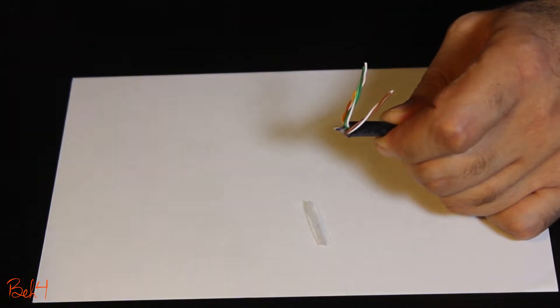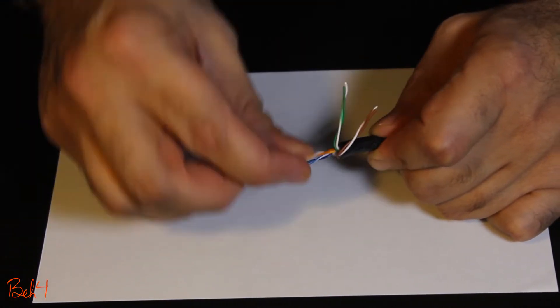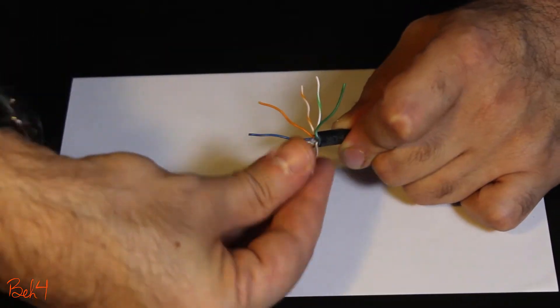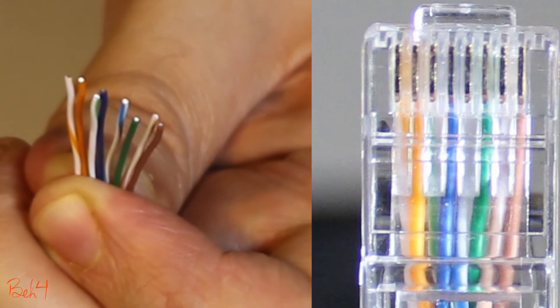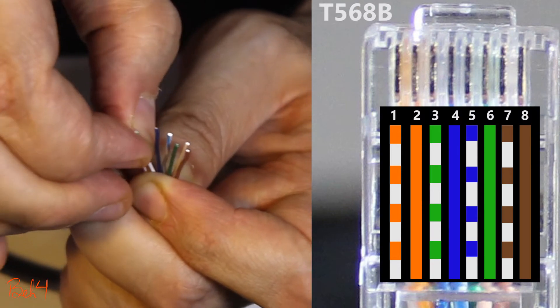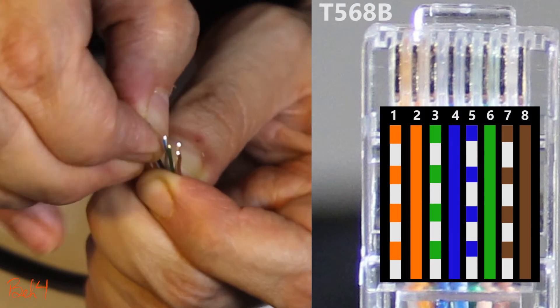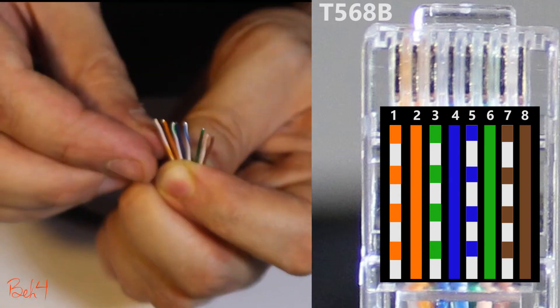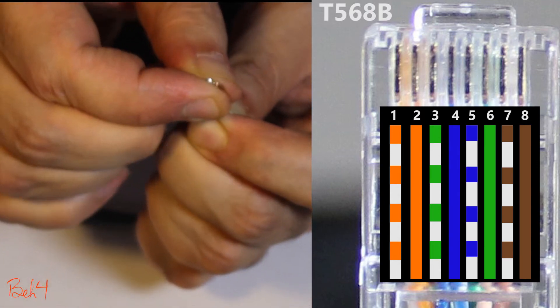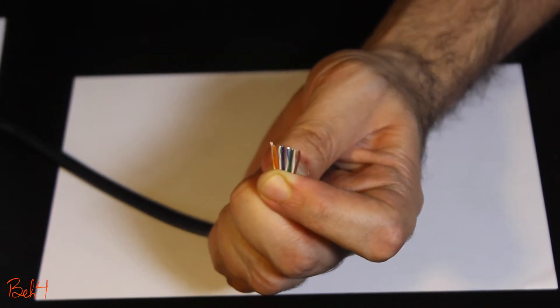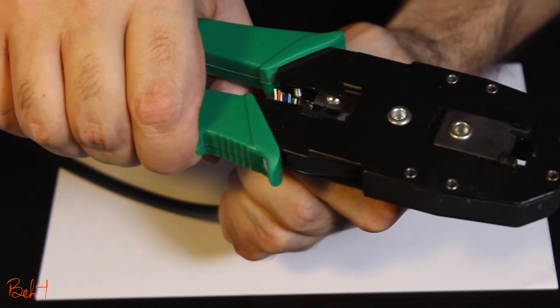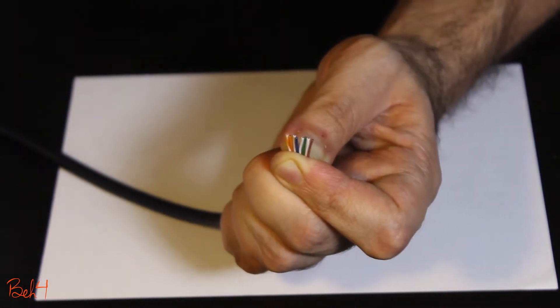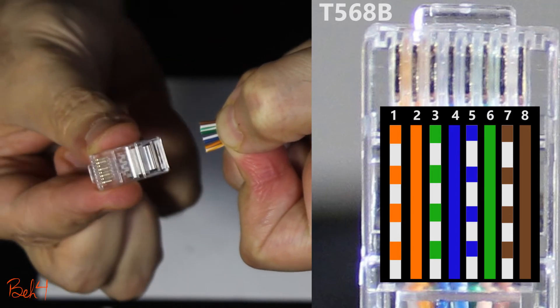Now I can untwist the pairs and sort them in this order. And with my fingers I'll straighten the wires as much as I can. Now if I cut the tip of the wires they're gonna be nice and neat and ready to go inside the Ethernet connector.